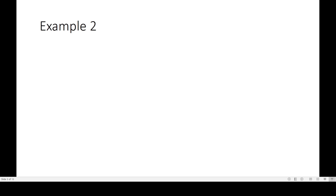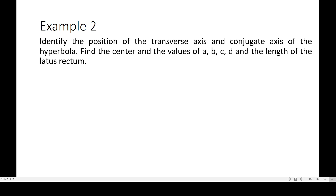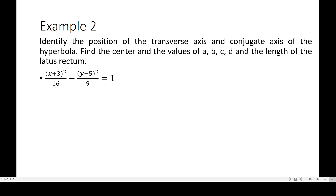Example number 2, same goal: find the position of the transverse axis and the conjugate axis, then get the center and the values of a, b, c, d, and the length of the latus rectum. Given the equation: (x + 3)² / 16 − (y − 5)² / 9 = 1. First, identify a².